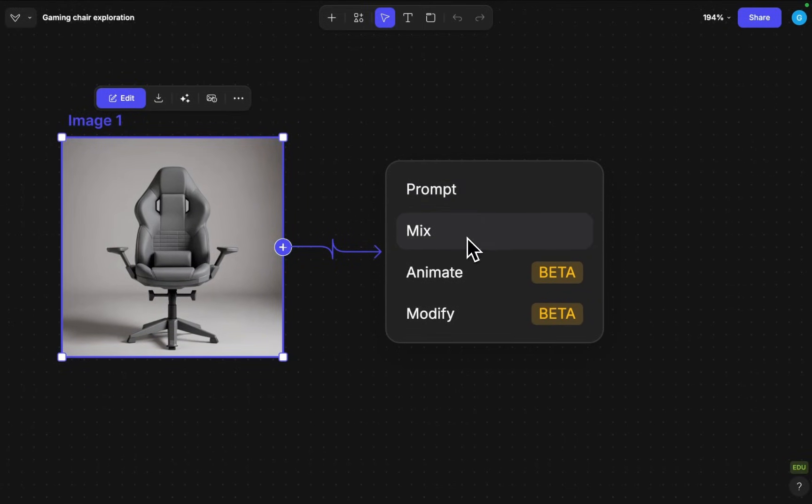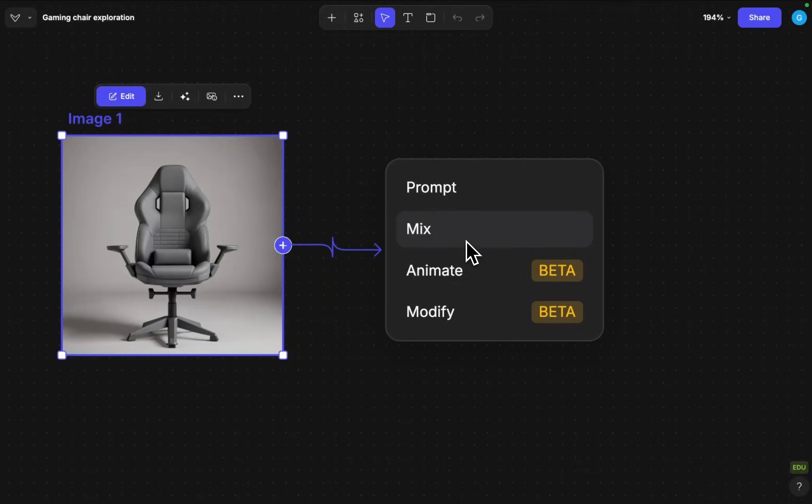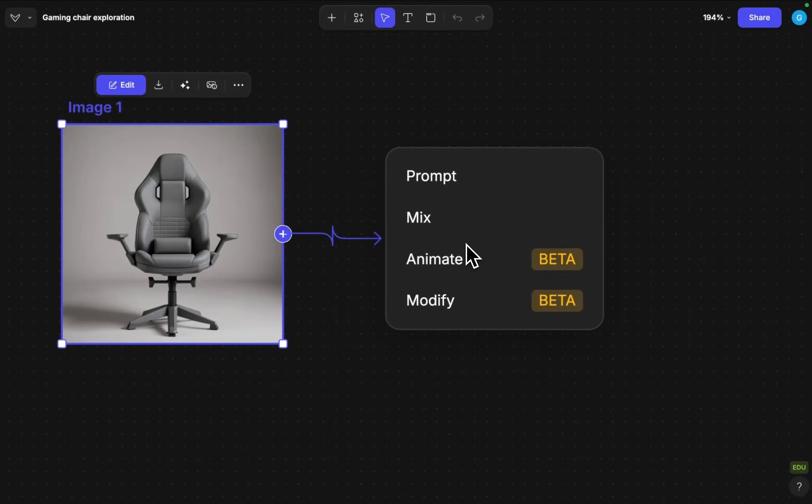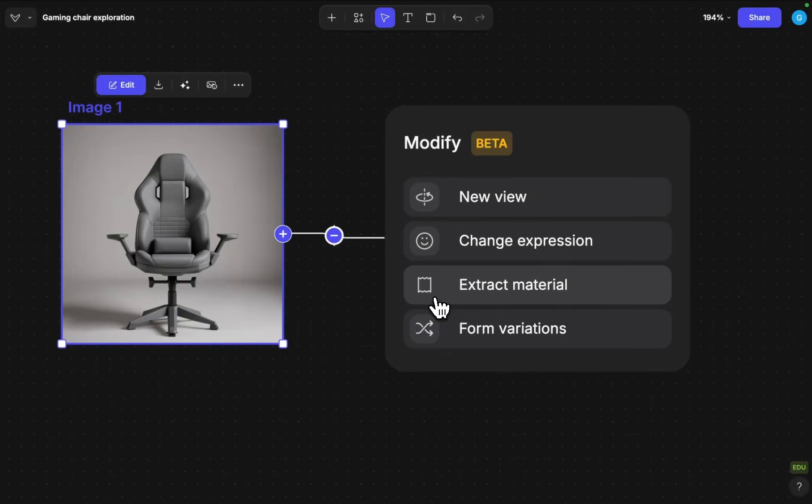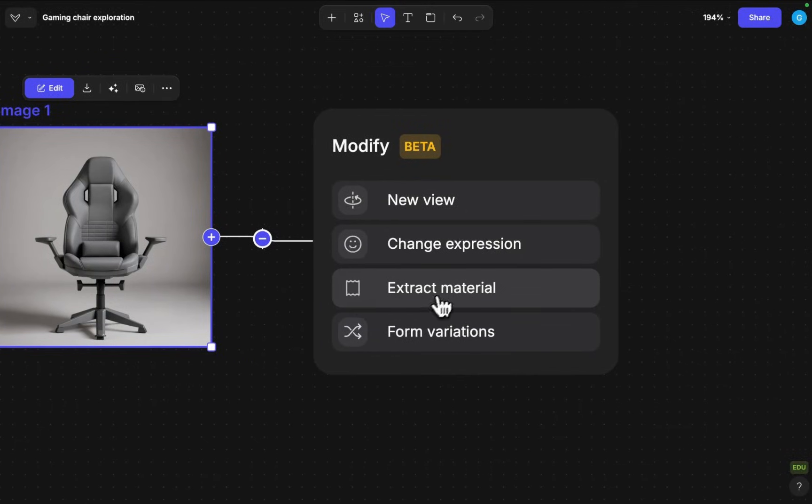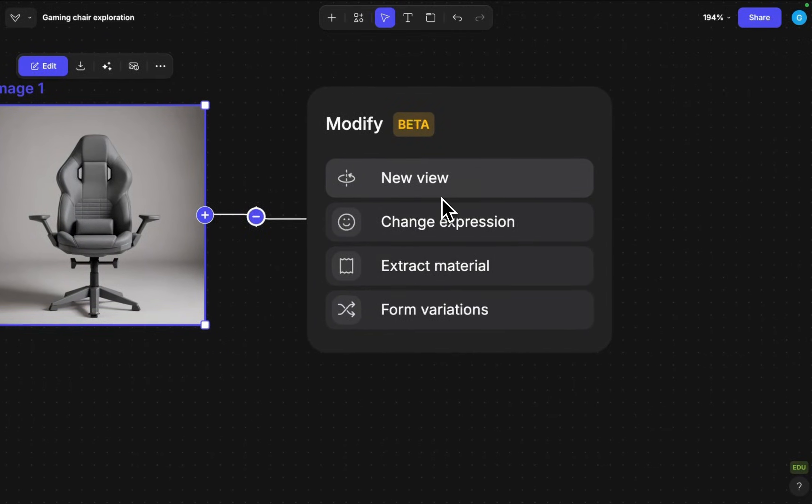you can start mixing it together, blending it visually with different images, you can animate and now there is modify which is the new feature for exploring. If I click on modify I have a few options that we're all going to explore here. First of all let's actually start with form variation.